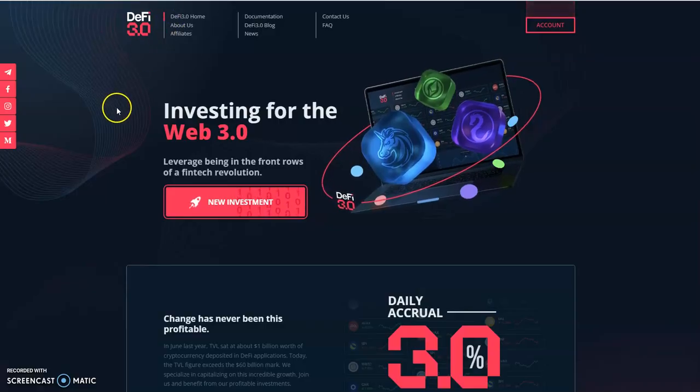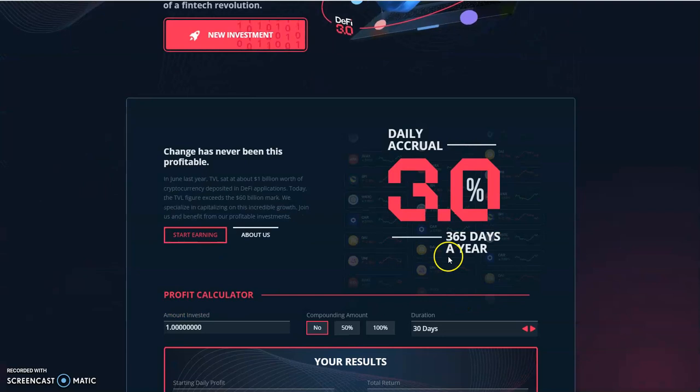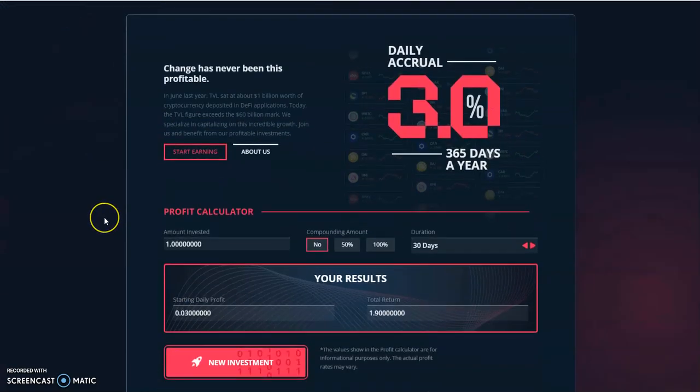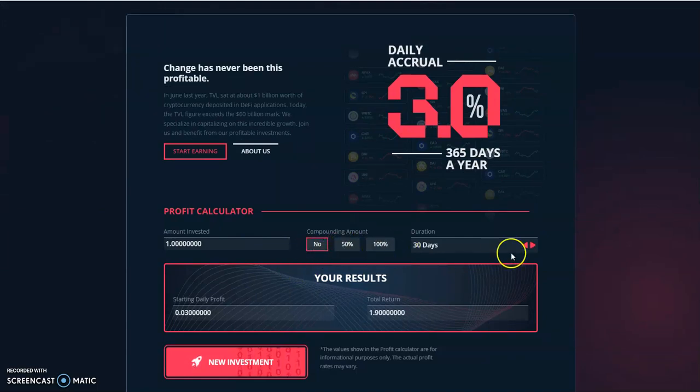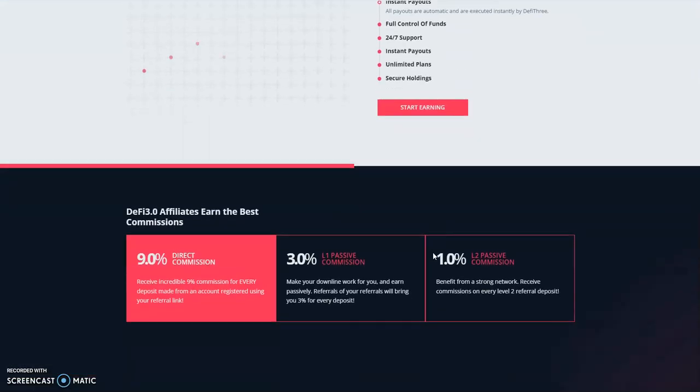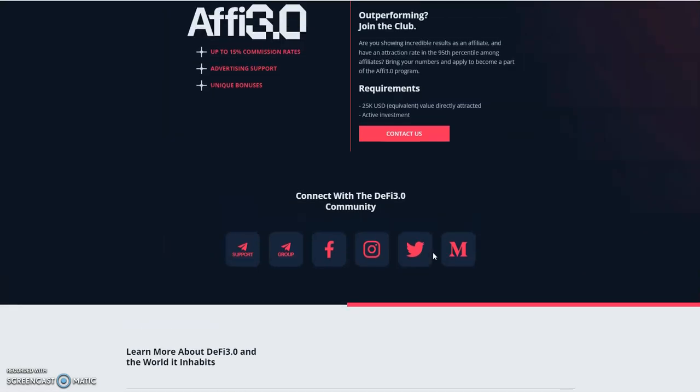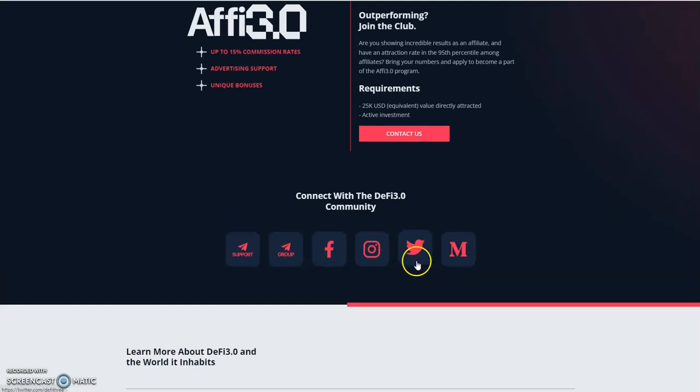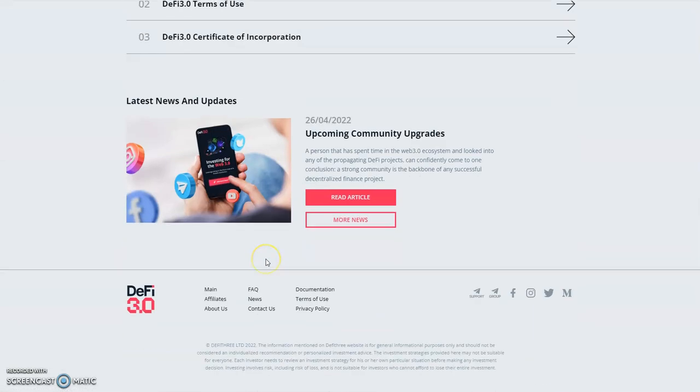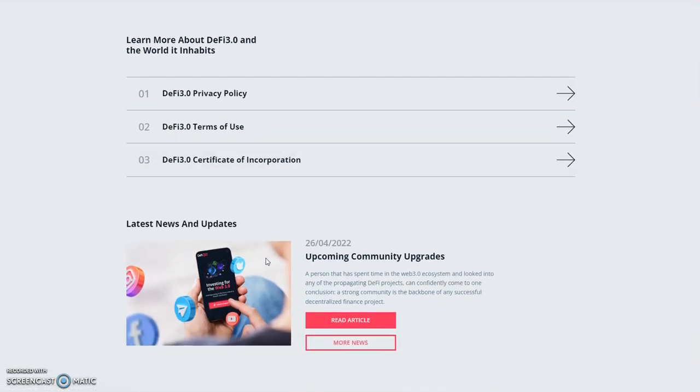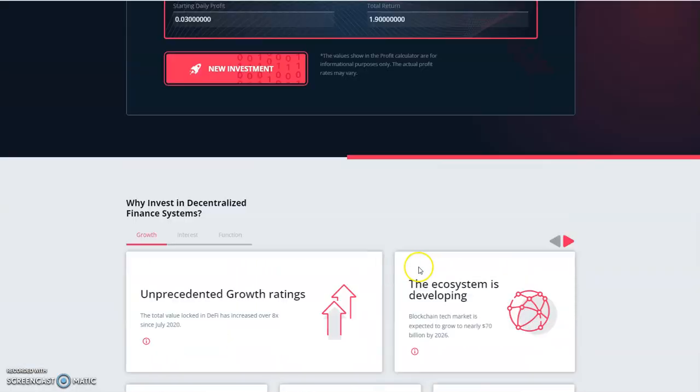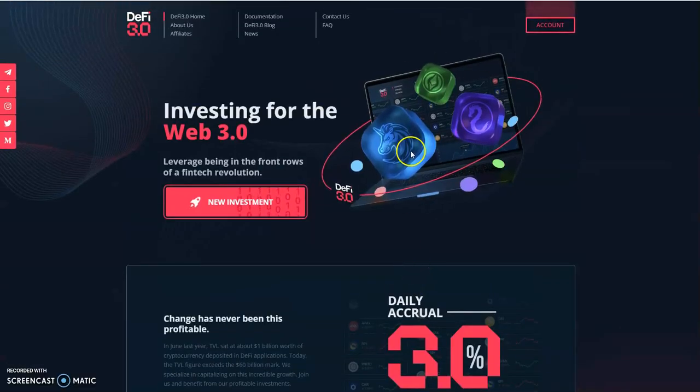DeFi3. Three percent daily, 365 days a year. It's really a simple platform. You could compound if you want to, 50 and a half, however long you want to do. This thing has been doing really good. They got telegram groups, Facebook, Instagram, Twitter, Medium article. They did a community upgrade recently, but it's all good. This thing has just been going along quietly.